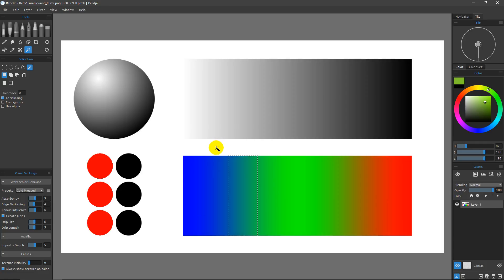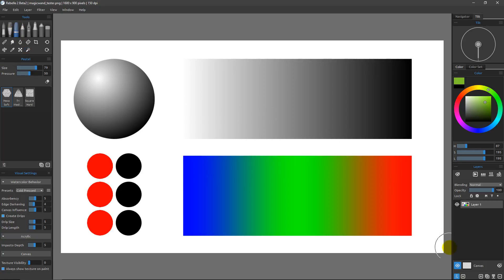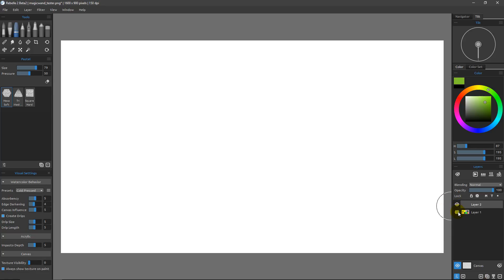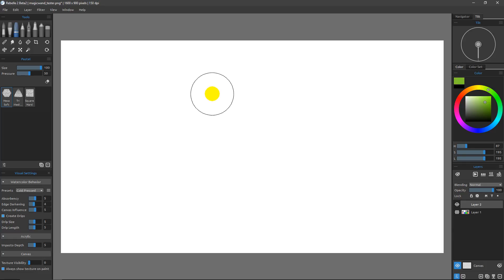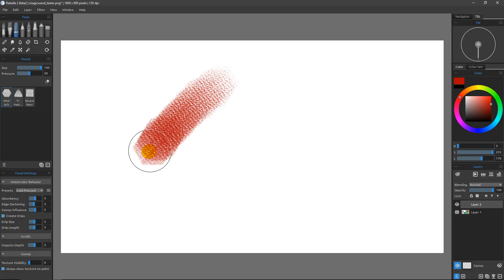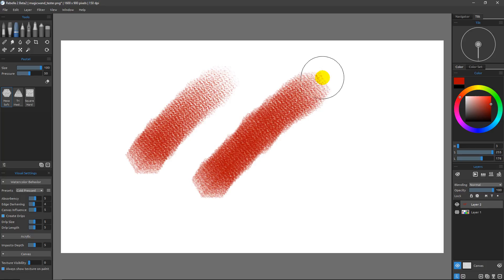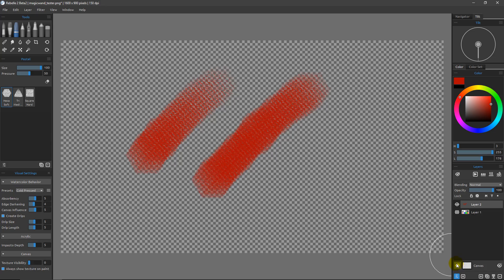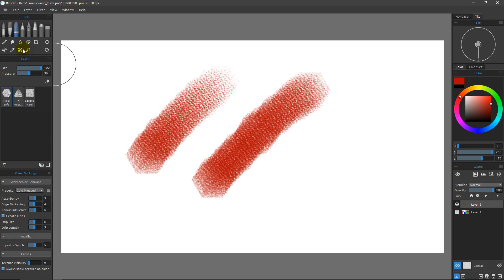There's one more feature I want to cover. I'll do Ctrl+D to deselect, then switch to the pastel tool and create a new layer above this one. I'll turn off the visibility of layer one so we can focus on what we're doing with the pastel. Using the hexasoft brush, I'll make it larger and paint two strokes in red so they're visible — making sure there's some transparency in them. Both strokes have transparency, which we can see when we turn off the canvas and see the transparent grid in the background. This leads me to the final option: Use Alpha.